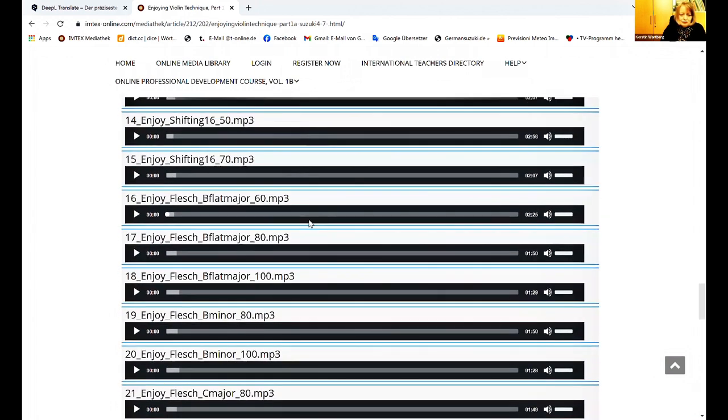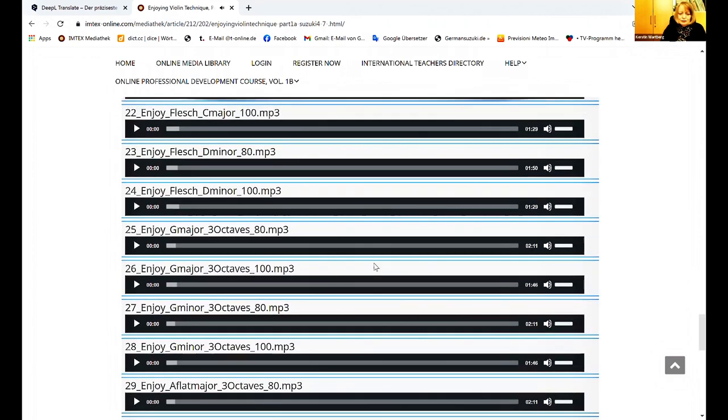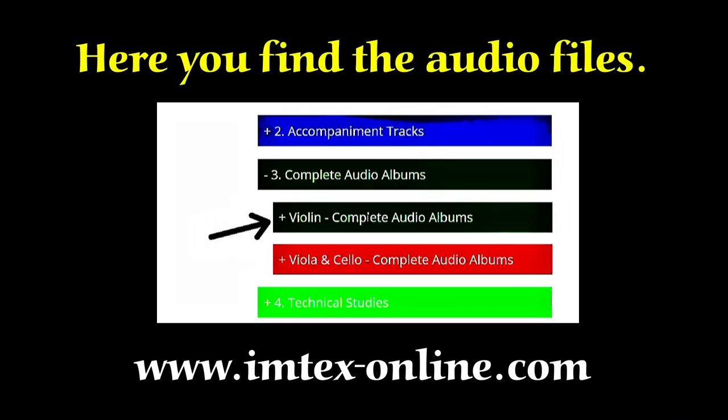And you just need to click here. I do this B-flat major. And so on. So this is really easy to find.